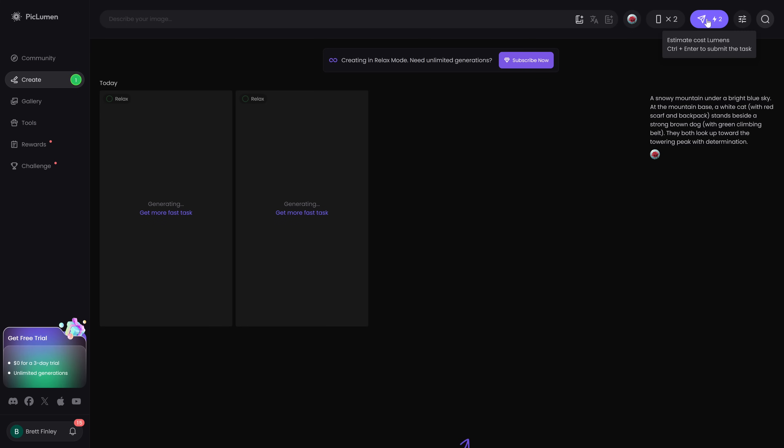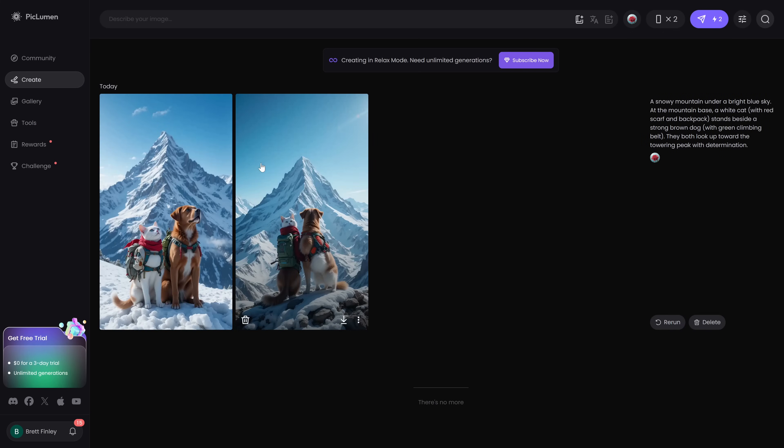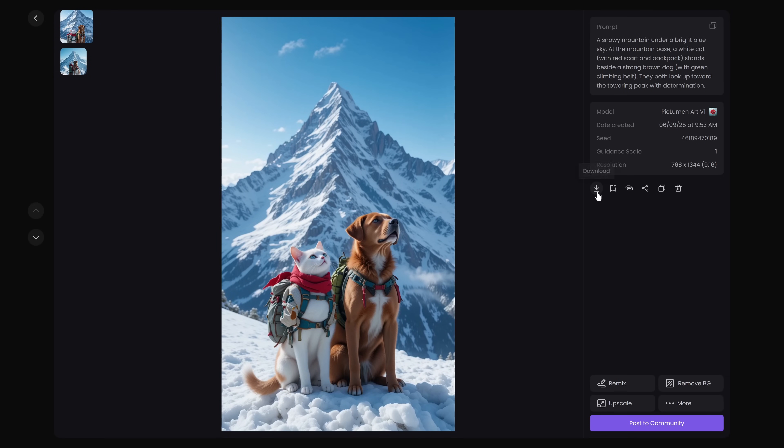You'll now see your images being generated. When it's done click on an image. Here to the right you can download each individual image to your computer. You can add it to your collection in PicLumen. You can copy the link, share it with others, copy all the information for this image and you can delete it.